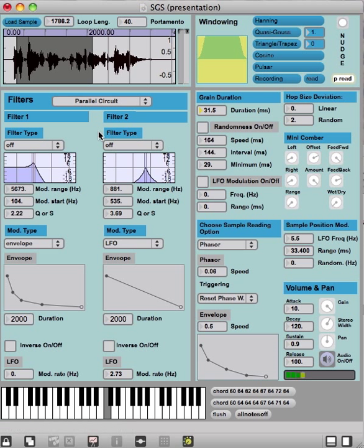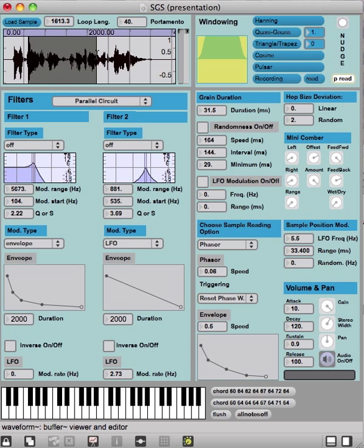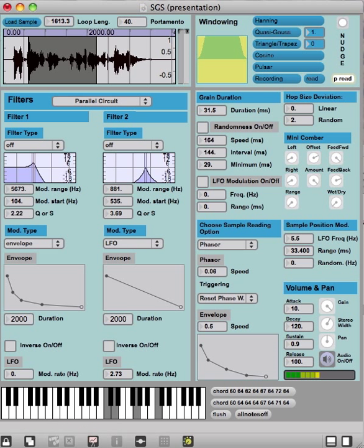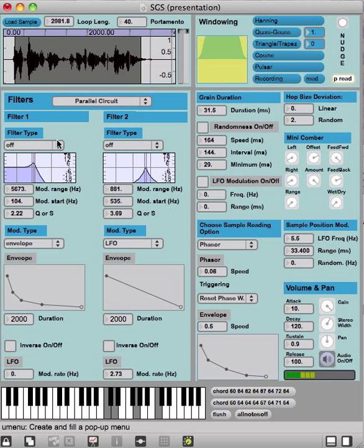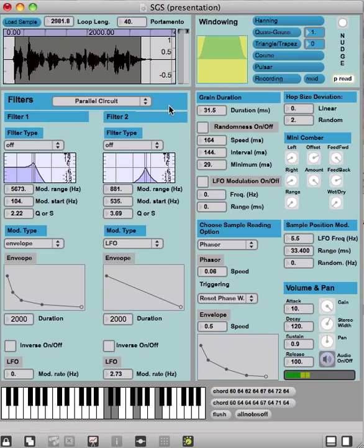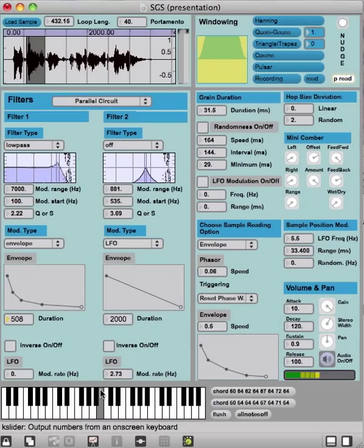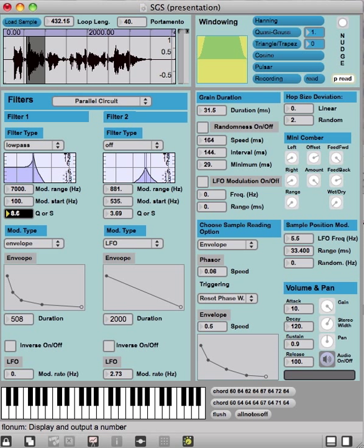Now what we have here as well is a filter section. We have a parallel circuit or a series circuit, and let's increase the Q to hear the effect better.